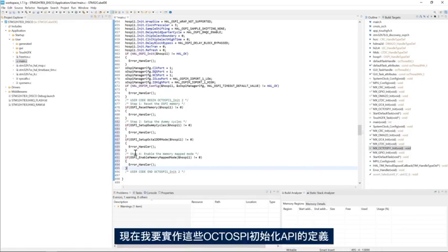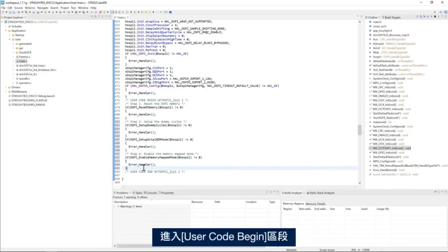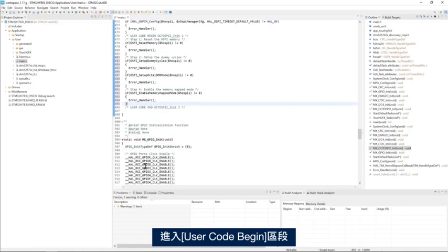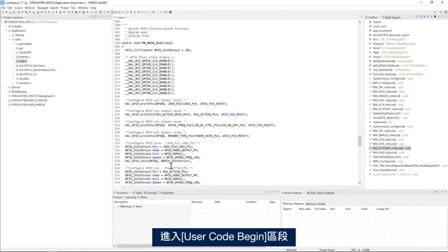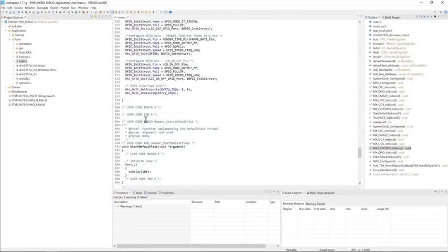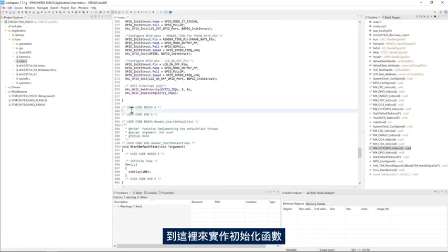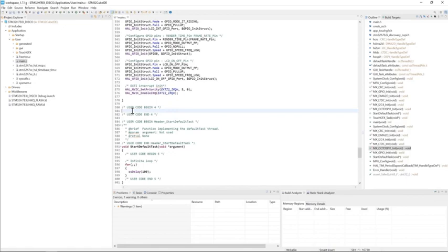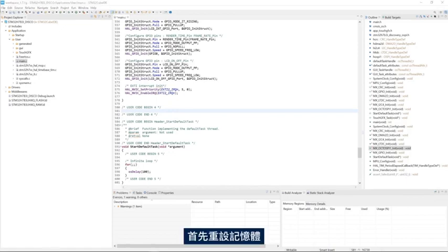Now I will implement the definition of these OctoSPI initialization APIs. I'll go to user code begin section to implement my initialization functions. I'll start by the reset memory.